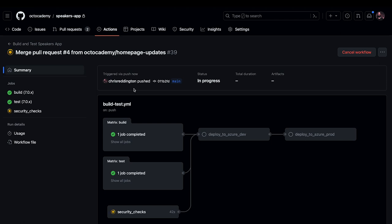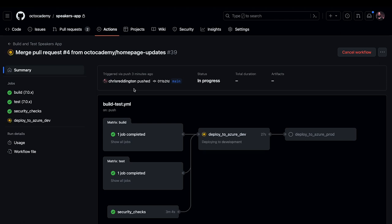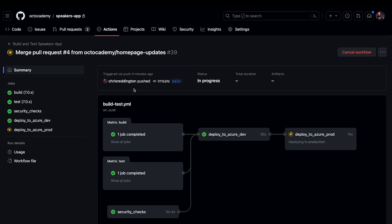Until now, the management experience has centered around workflows. But what if you wanted an environment-centered view?